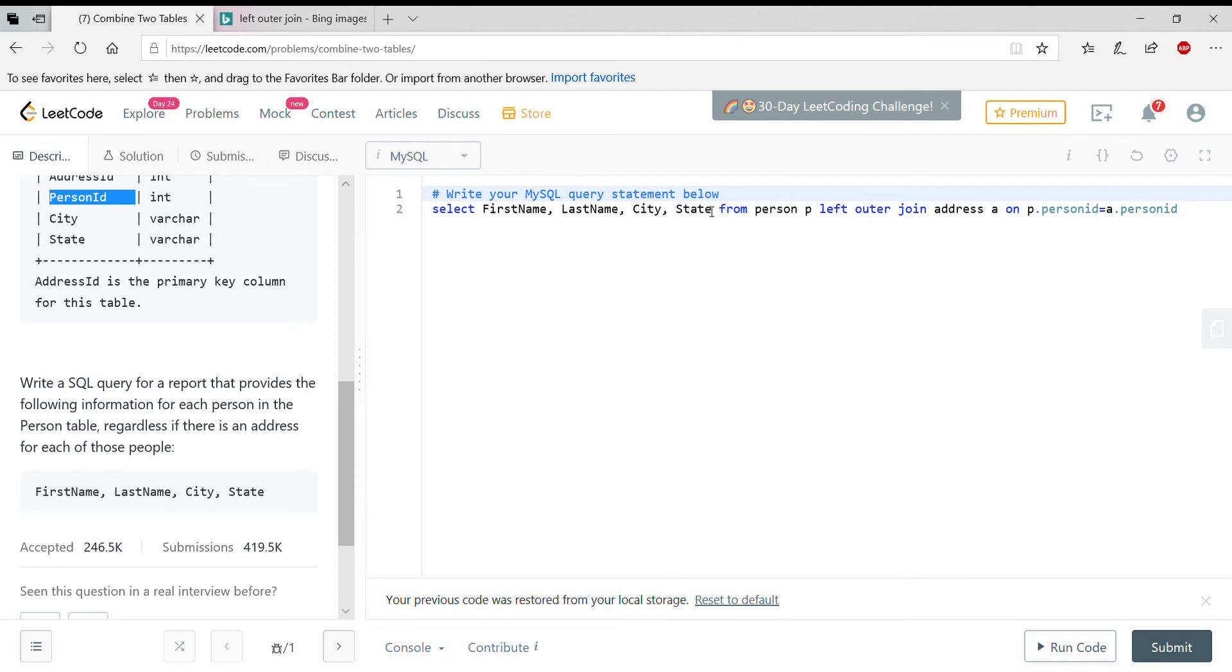So these are the fields that are showing up, and these are the aliases for person and address. And the join condition is P.PersonID equals A.PersonID. So I'll quickly run the code.